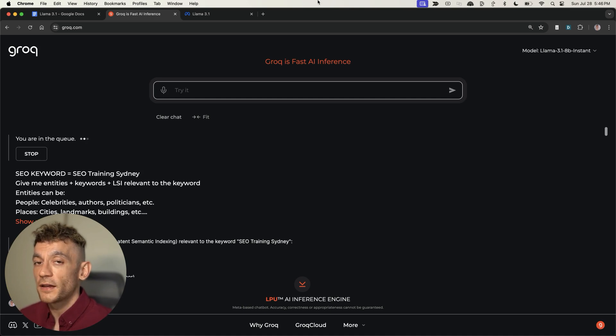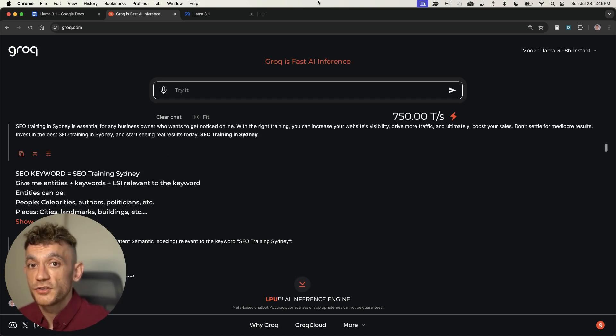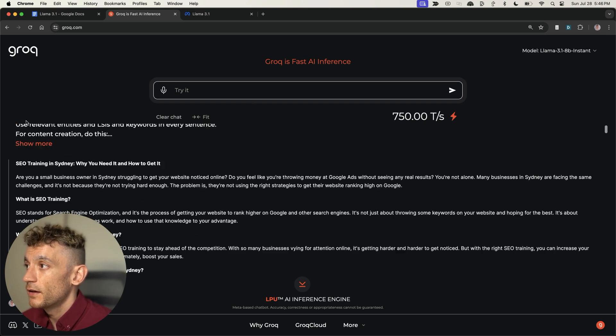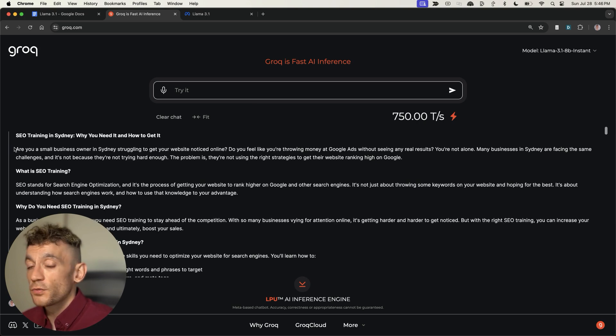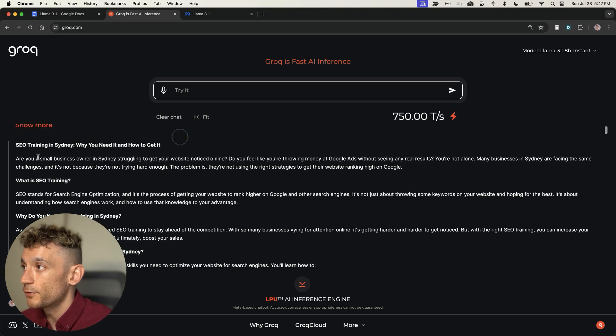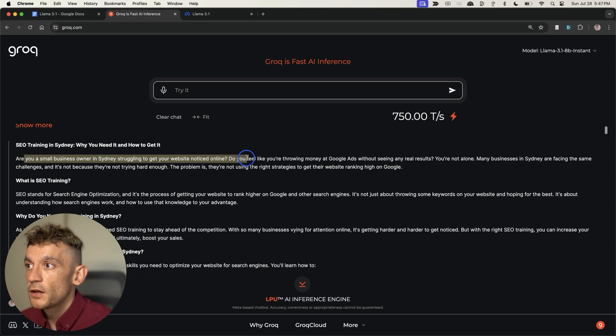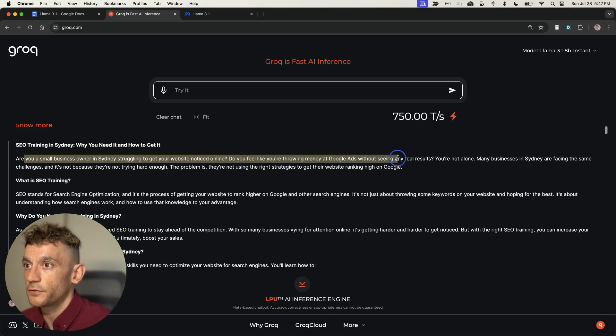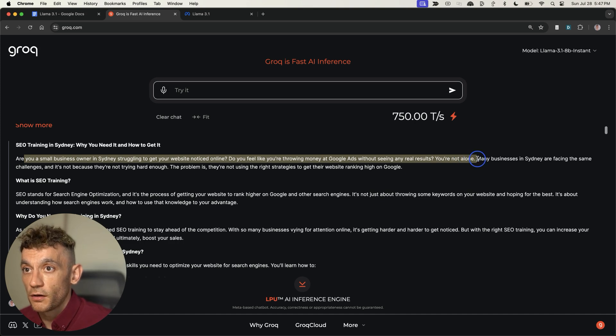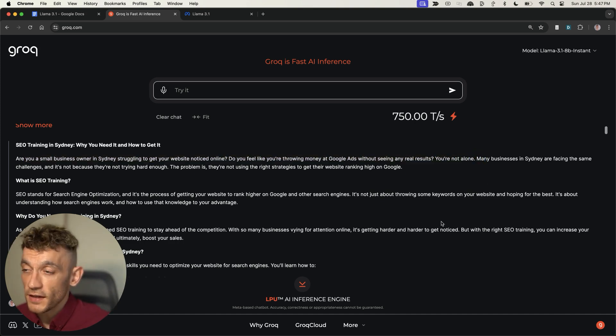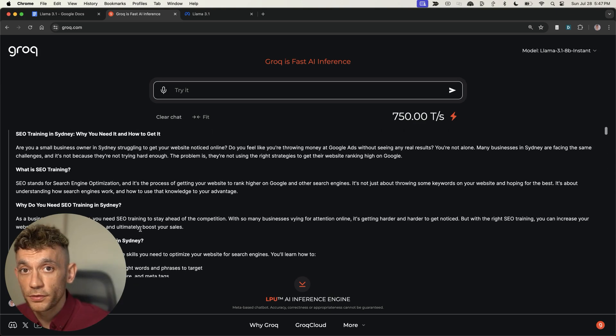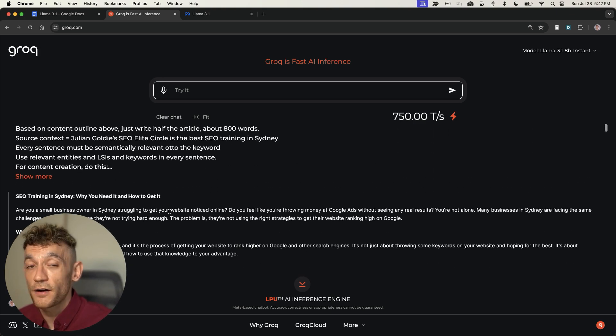We'll hit enter to generate that content. As you can see, it's created a nice little article. If we read the actual content, the keyword is front loaded in the title. The content itself is not spam, it's actually half decent. It doesn't feel like Claude 3.5 Sonnet to me, but it's still very powerful. And this is completely free.